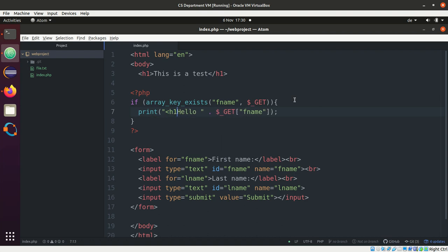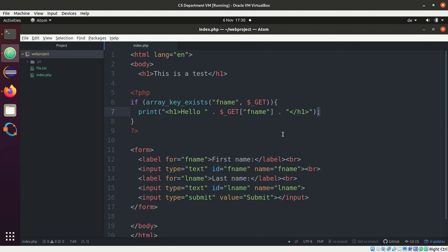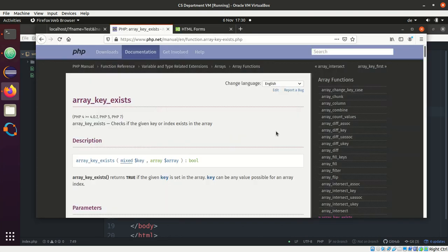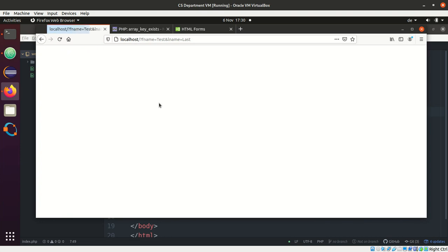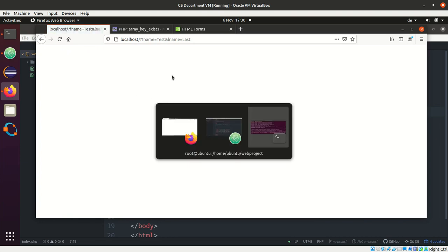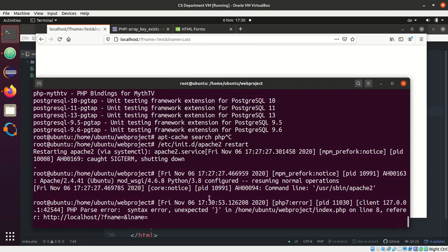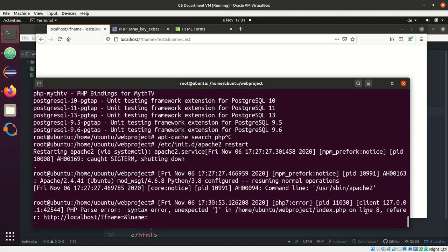All right, so that looks good. By the way, if you forget semicolon or anything you will get an error because your code doesn't work. Let me show you. Nothing appears here and you will see the error message, you know, syntax error on line nine eight.